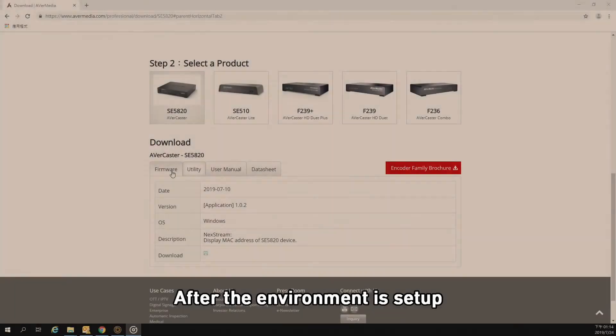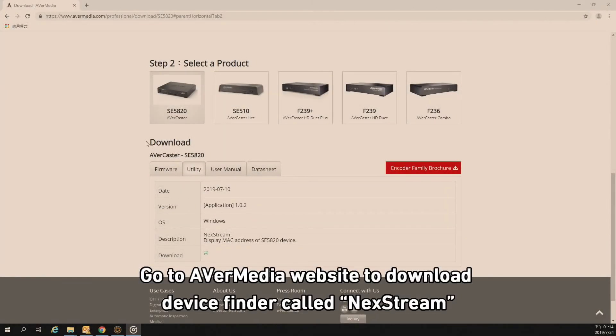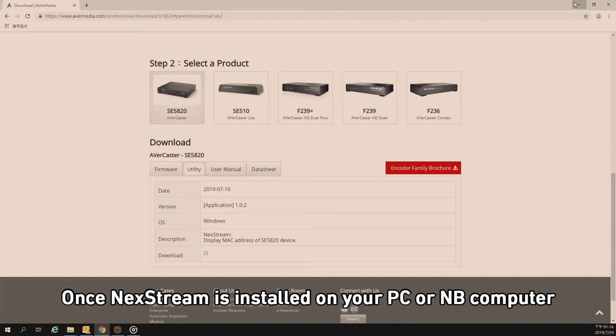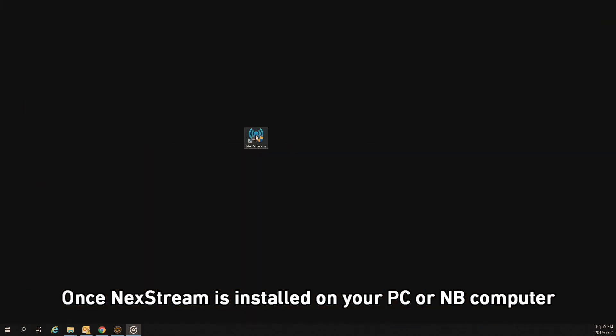After the environment is set up, go to the Avermedia website to download the device finder tool called NetStream. Once NetStream is installed on your PC or notebook computer, follow the steps to find the corresponding SE5820.